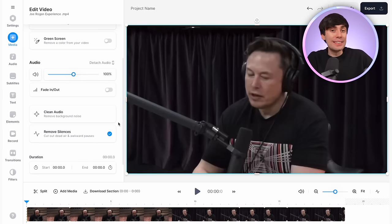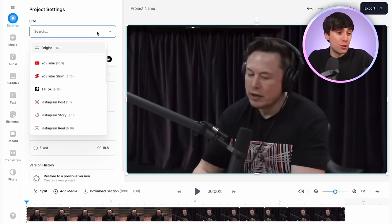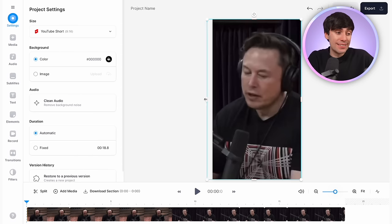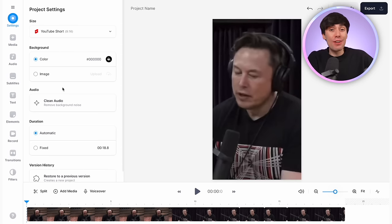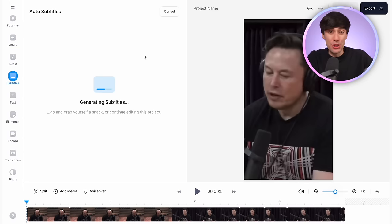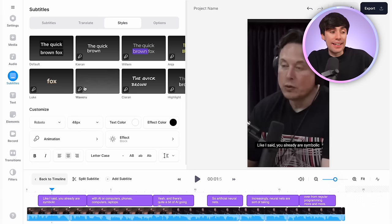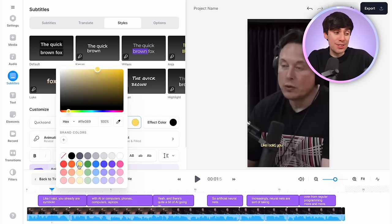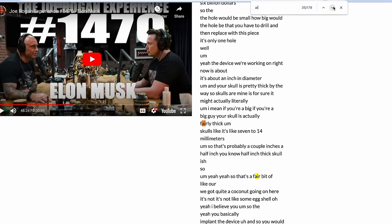Now all I need to do is change the size of the canvas for a YouTube short, which I can do by going to the drop-down menu. I can also adjust the framing so Elon is in the center. And finally, I'm going to generate some automatic subtitles, which are pretty much essential for any YouTube short. I can customize these with an animated preset, change the color, change the font. And that is our first YouTube short ready to go.